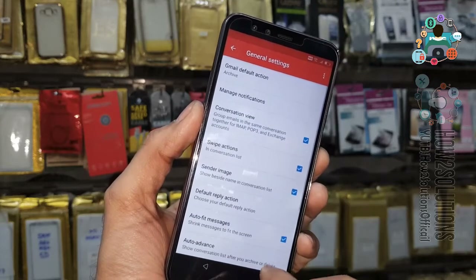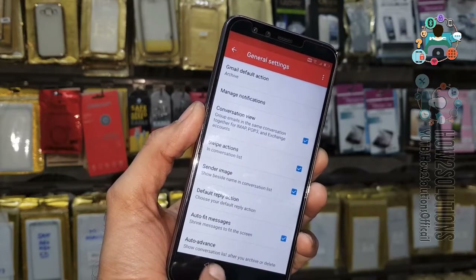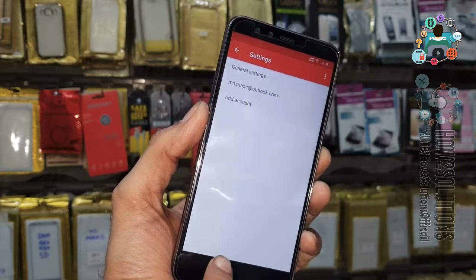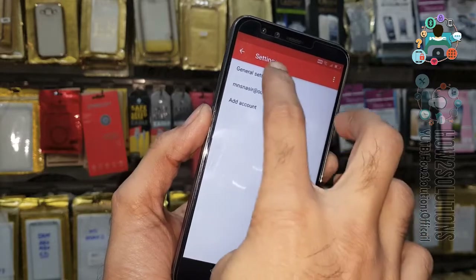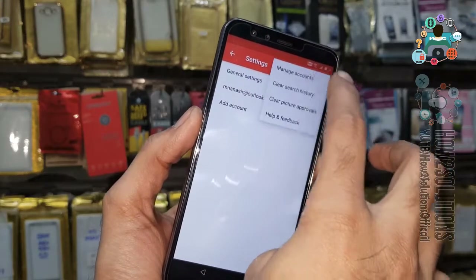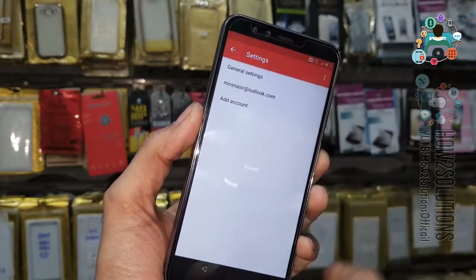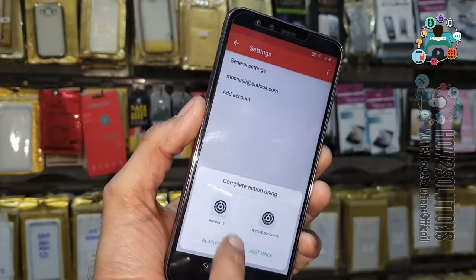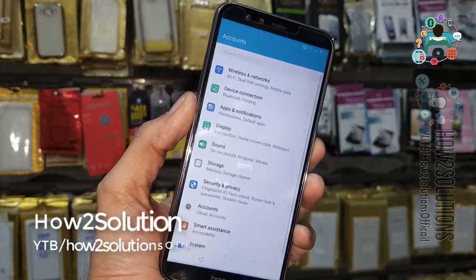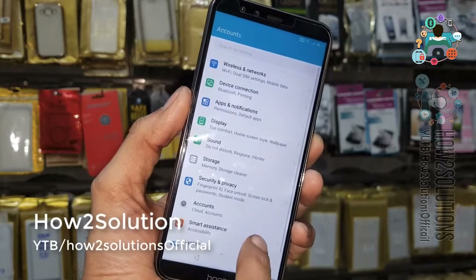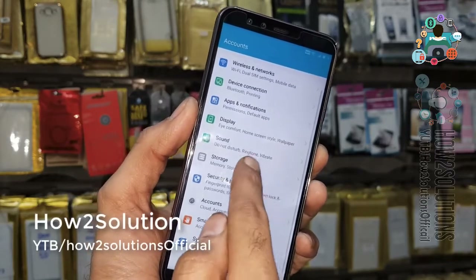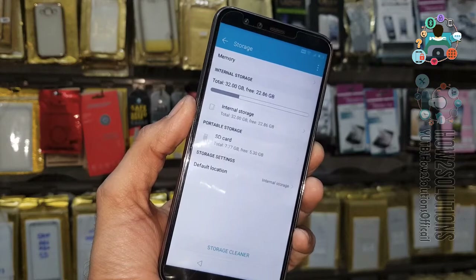Select Manage Accounts, then select Accounts. It will open Settings — now we are in Settings.